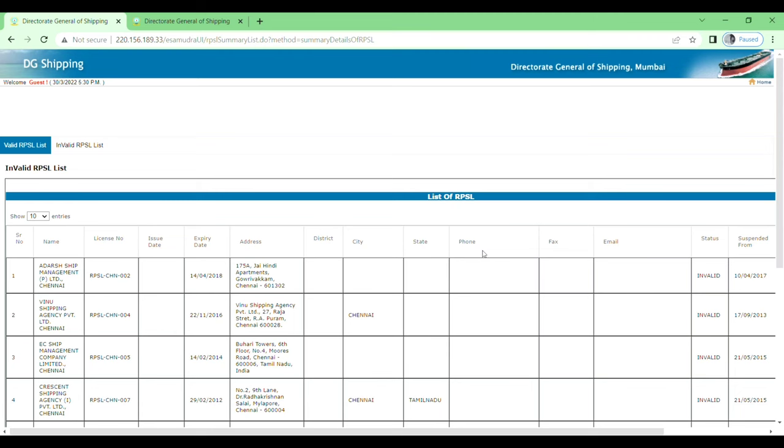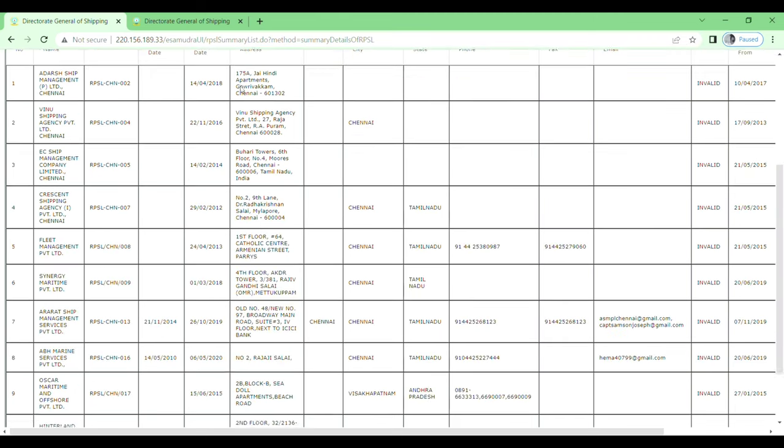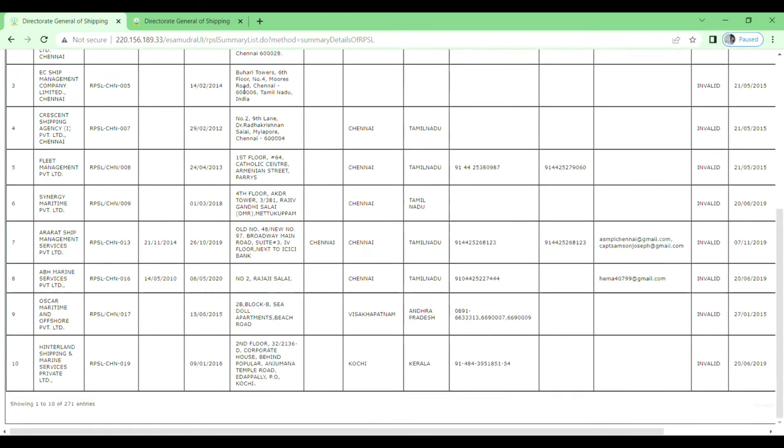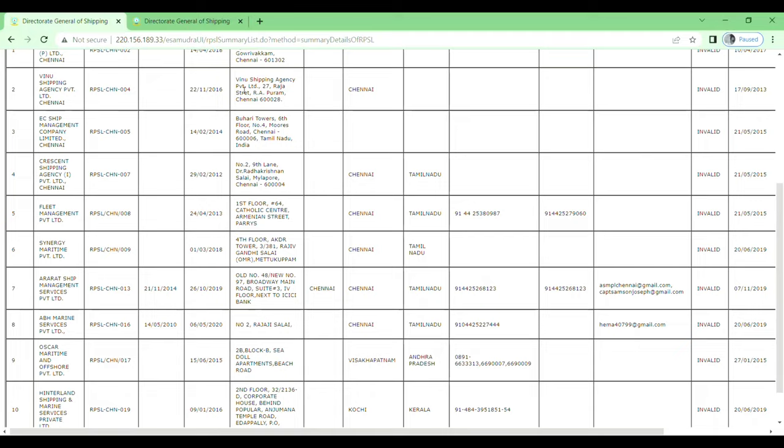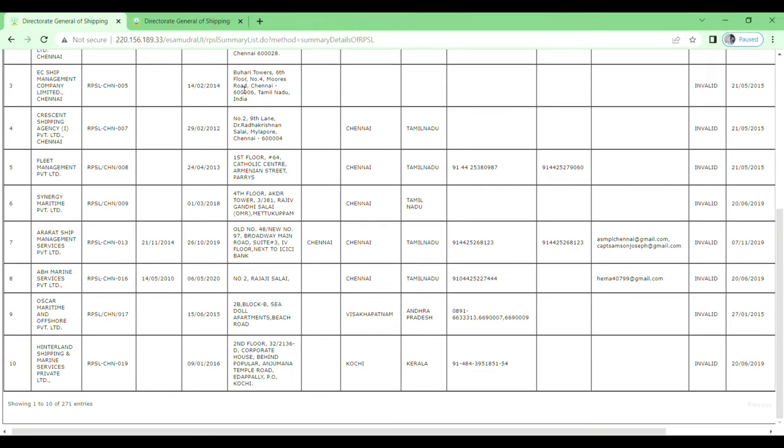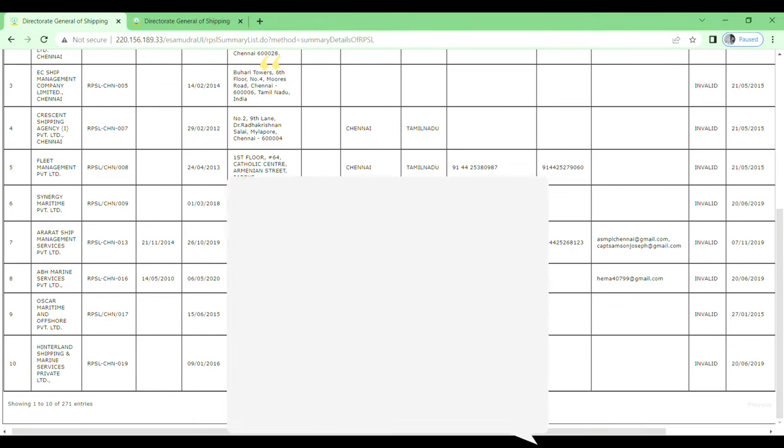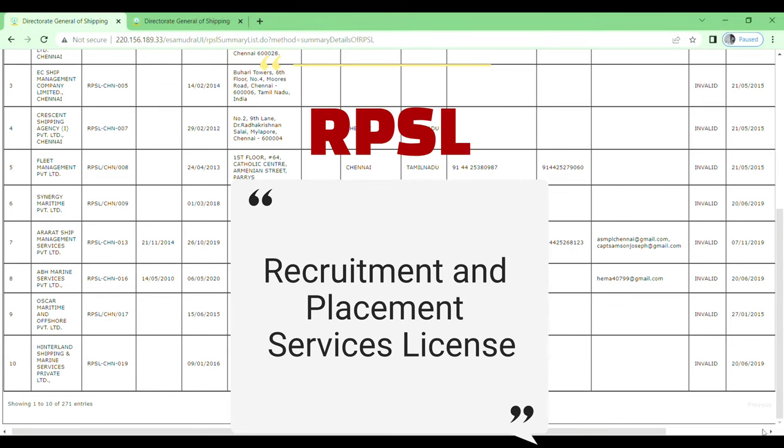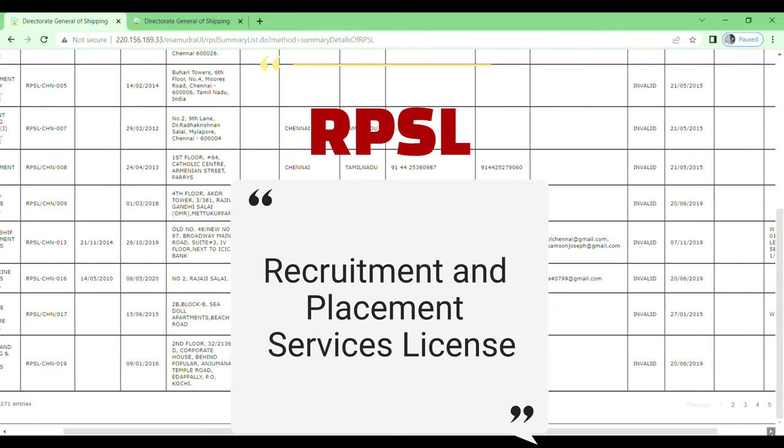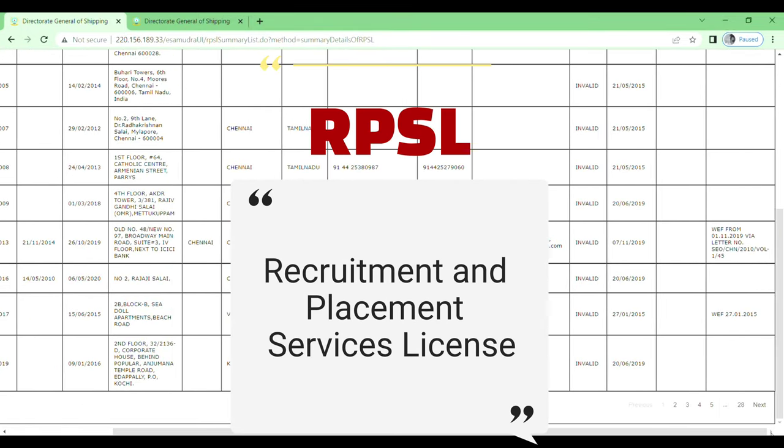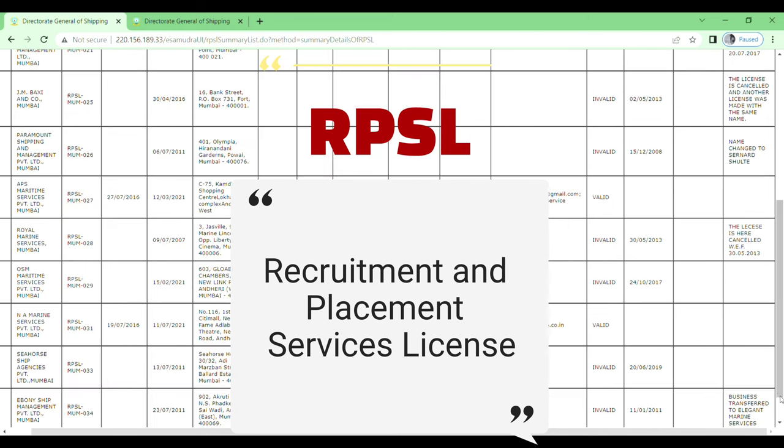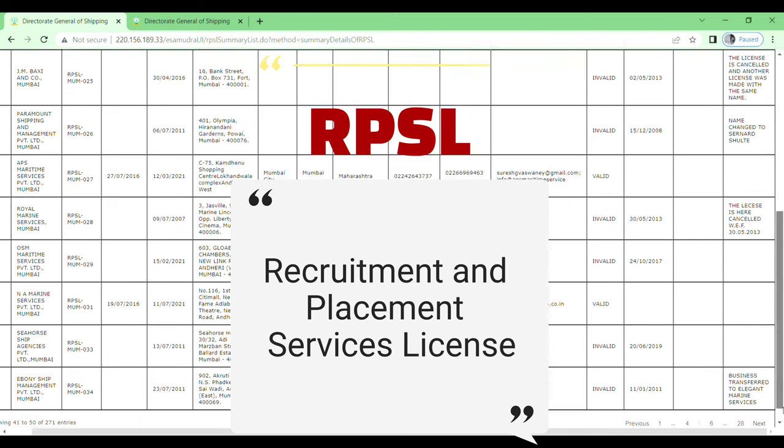Welcome back to our channel. Today in this video, I will show you a list of RPSL companies. First of all, I will tell you what is RPSL. RPSL is Recruitment and Placement Services License issued to shipping companies by the Director General of Shipping in India.